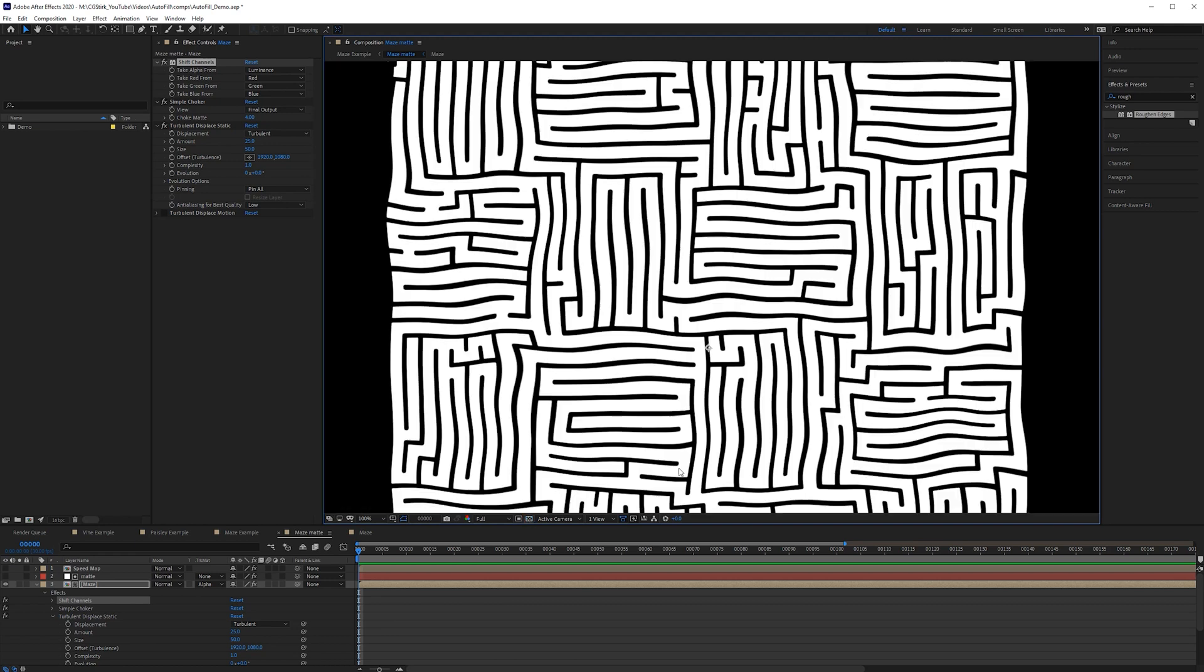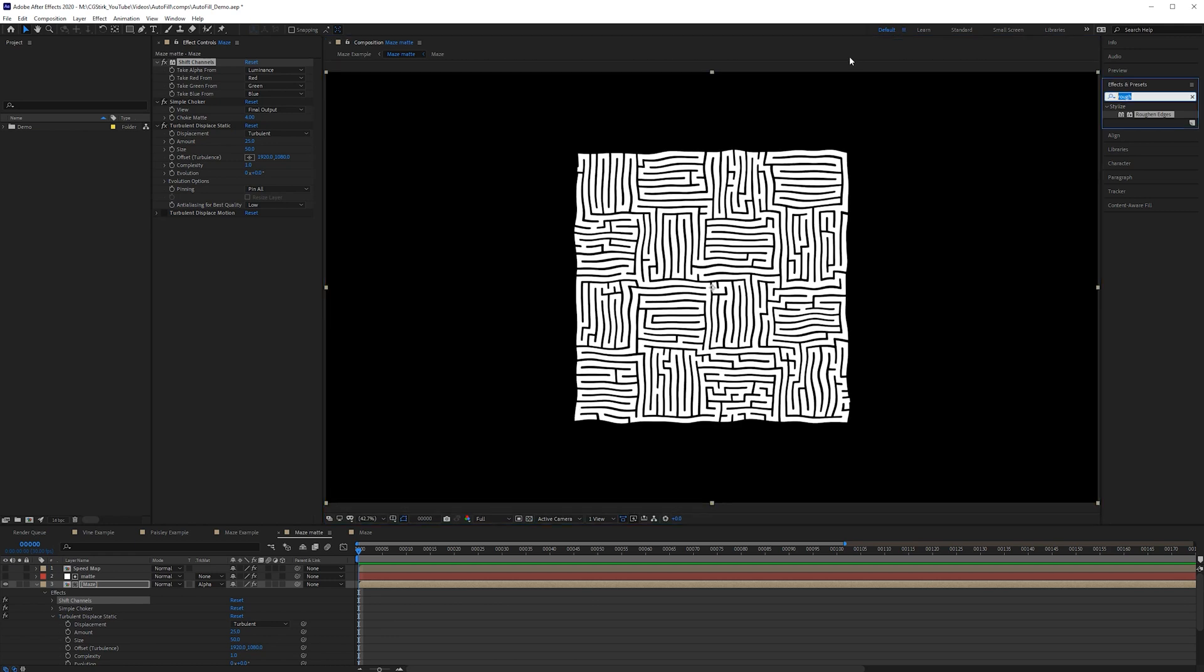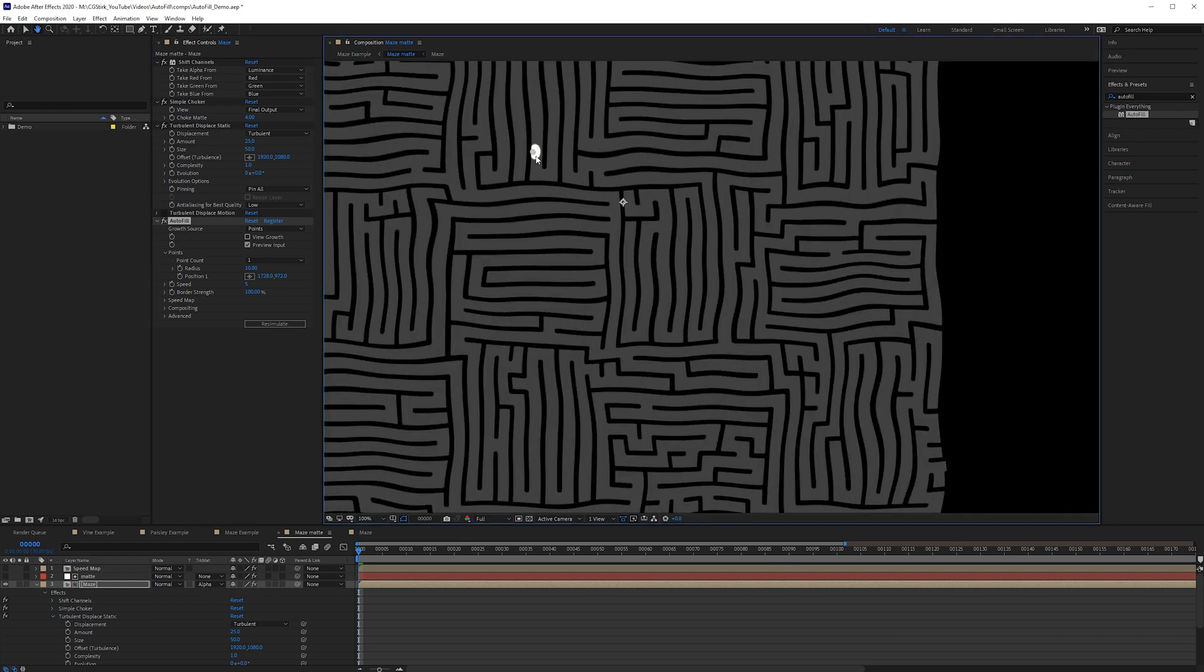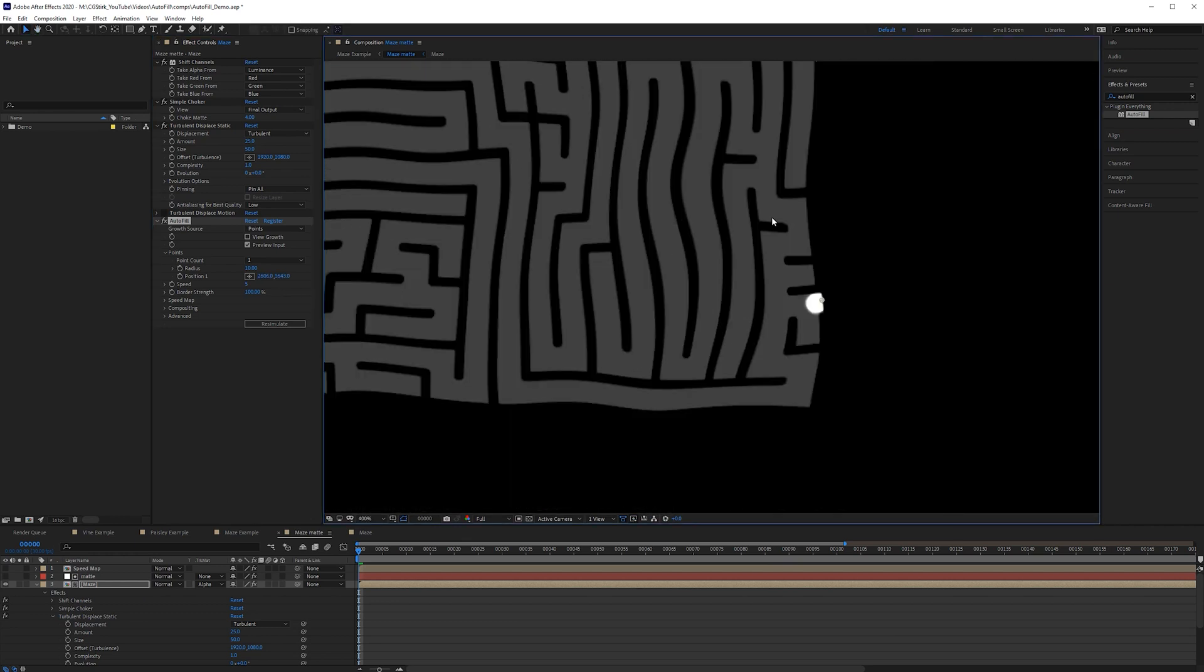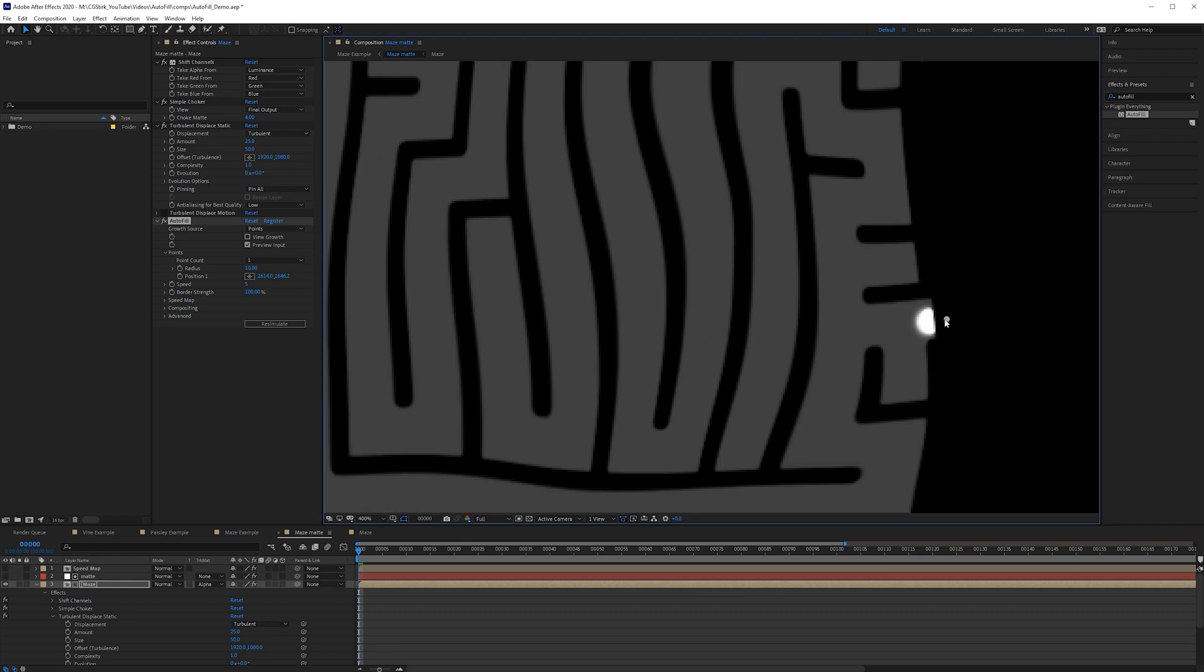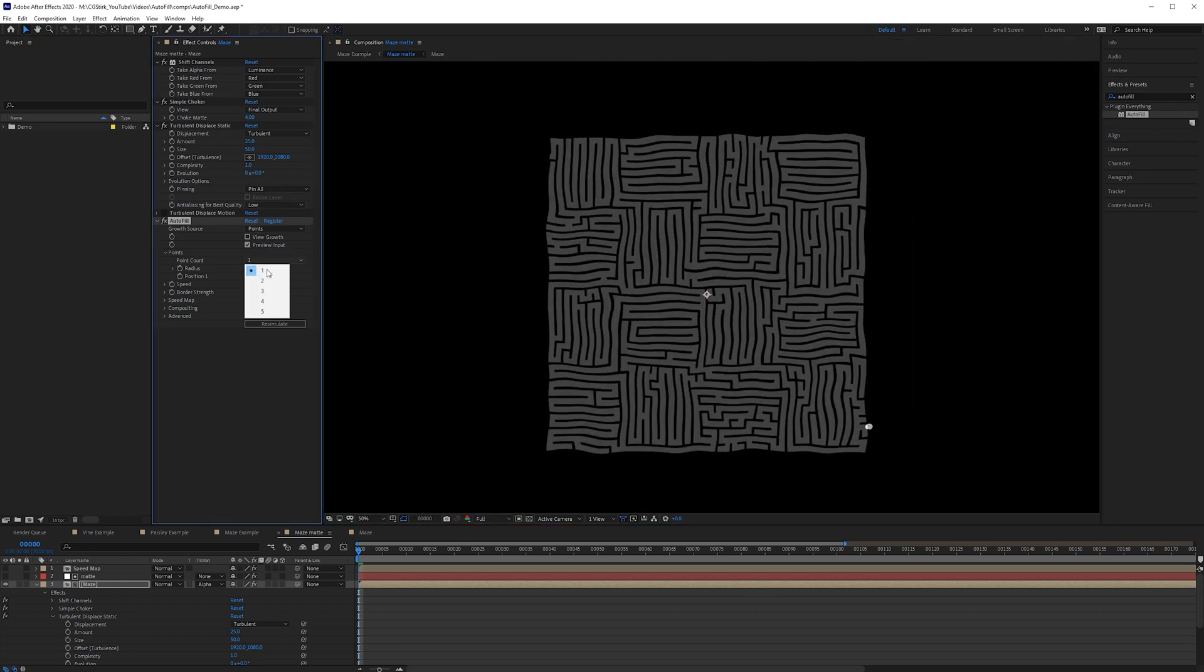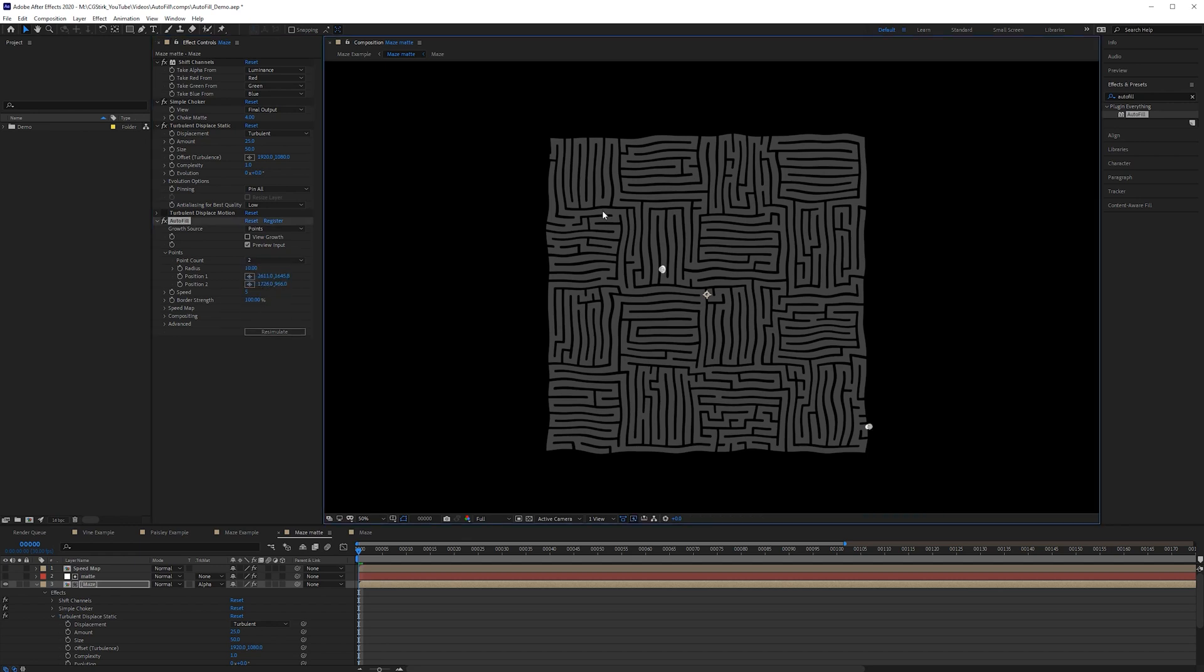Alright so I'm going to toggle the transparency and then add the autofill effect. So once again we get a preview and if I zoom in here and move one point down here to the start to one of the starts and move that there. And if I want another point I can click on point count and you can have up to five points. So if you want more than five points you could use multiple layers and multiple autofill effects or you could use the layer effect. So you could manually draw on the points that you want and it would start from there. In this case I'm just going to click two and then go ahead and place the second point up here.